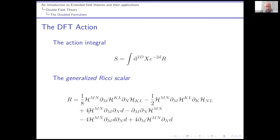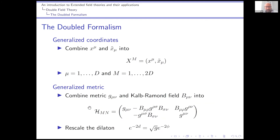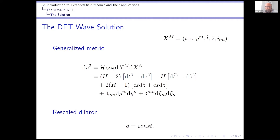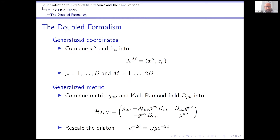That's generalized geometry. The new thing, which was not present in Hitchin's work, is that we need an action functional which will determine the equations of motion. It cannot be the Ricci scalar — the Einstein-Hilbert term for this metric won't work. What you need is a generalized Ricci scalar, which is given by the following equation. This is a generalized Ricci scalar for the generalized metric H, similar to the usual Ricci scalar but with different coefficients here.